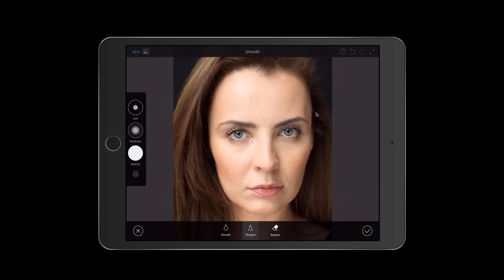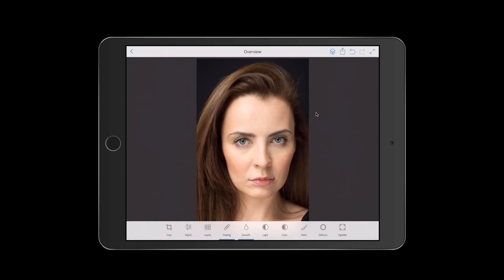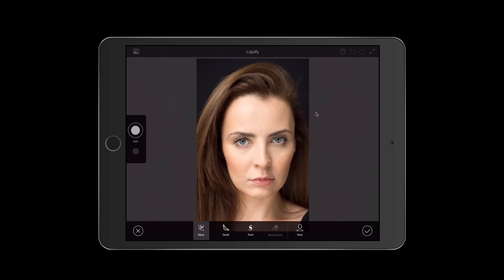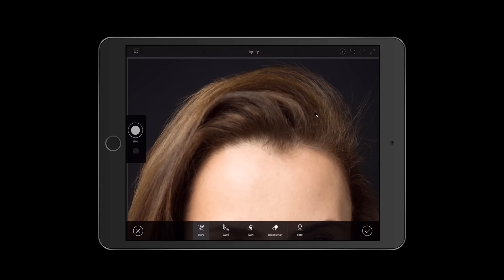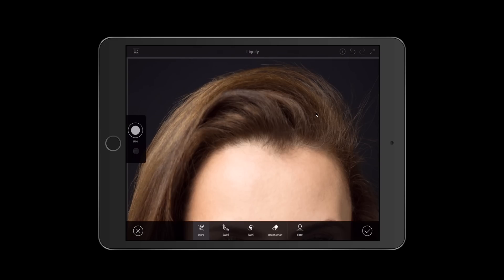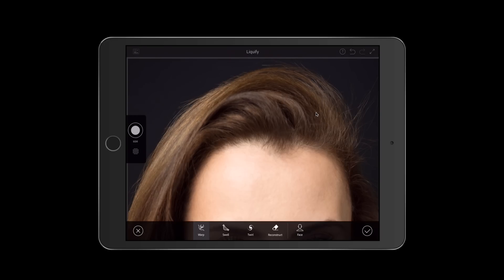Now I'd like to change her hairstyle a little, and it's very easy to do using the Liquefy tool. I will switch to the Liquefy tool and choose Warp, and I'll just push her hair a little bit outside of her head — just changing the hairstyle. The Liquefy tool in Adobe Photoshop Fix is absolutely amazing — non-destructive and perfect. This is before, this is after. Click OK.